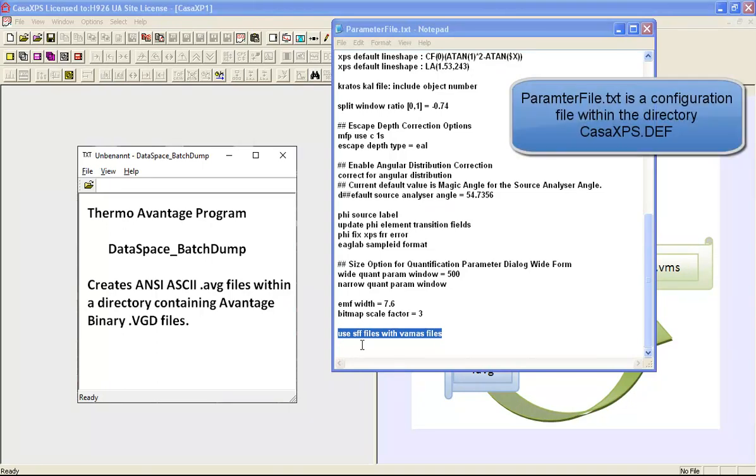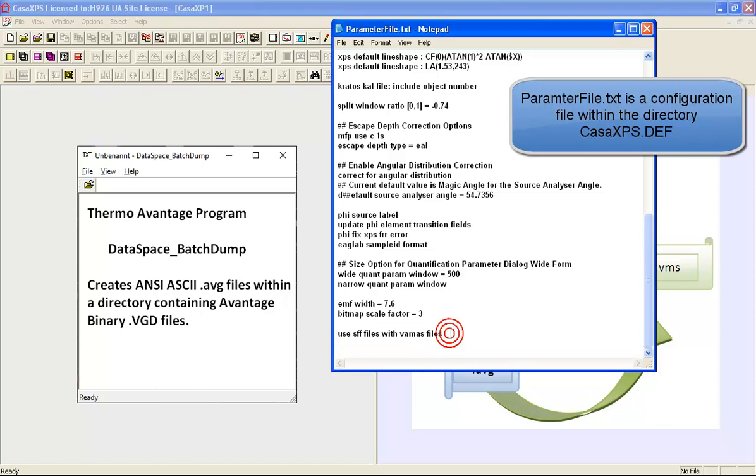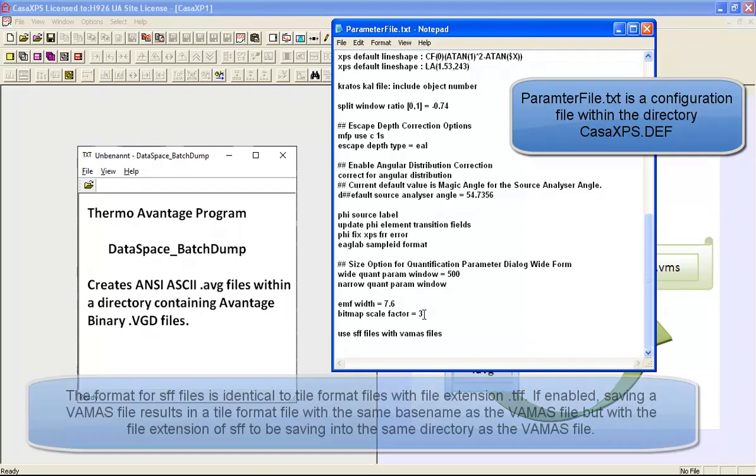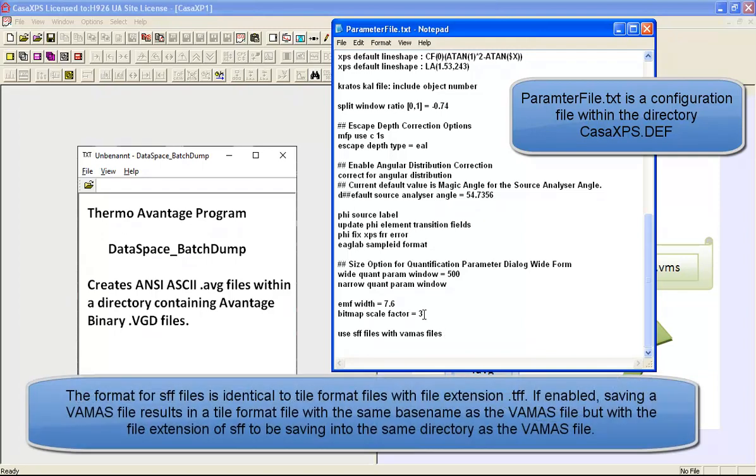Use SFF files with VAMAS files is a string that enables an option that when a VAMAS file is saved, the display state is saved as a separate file with a file extension of SFF.